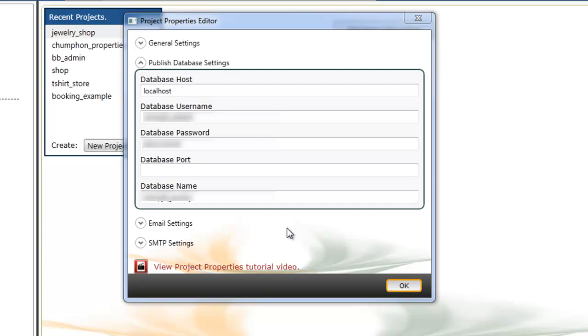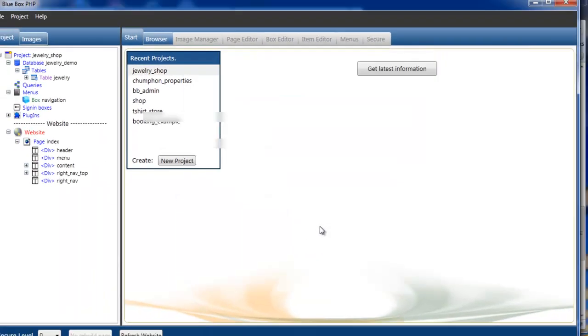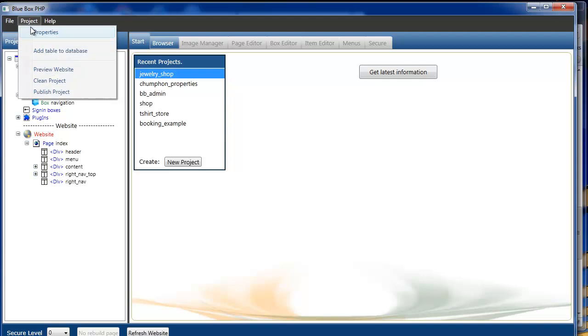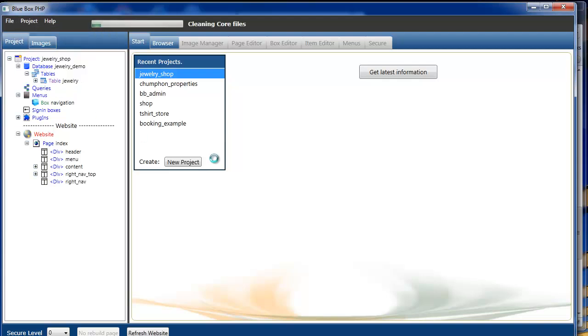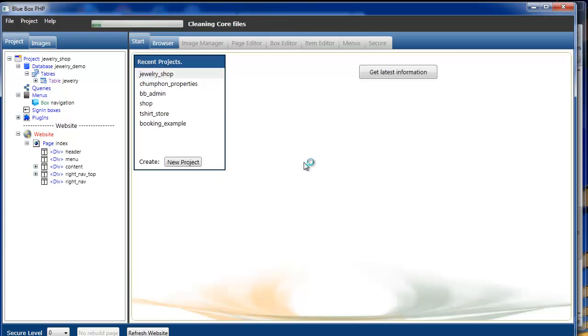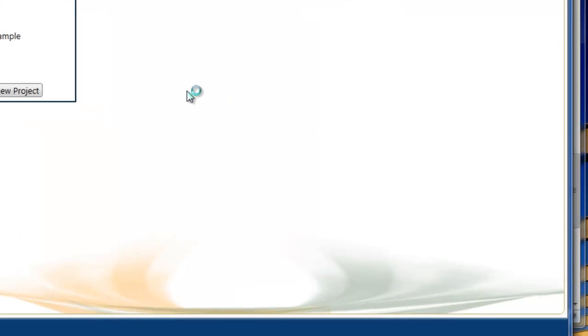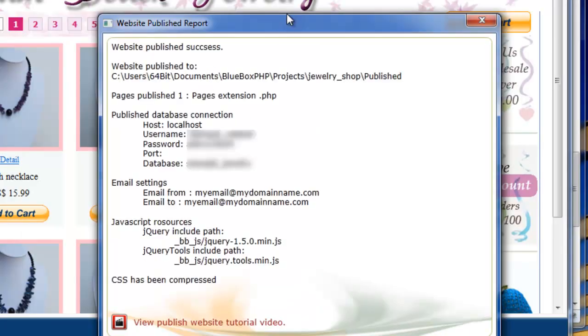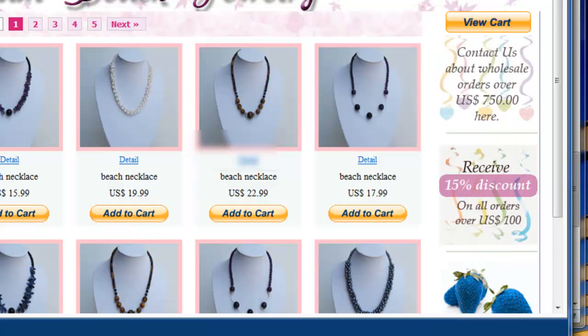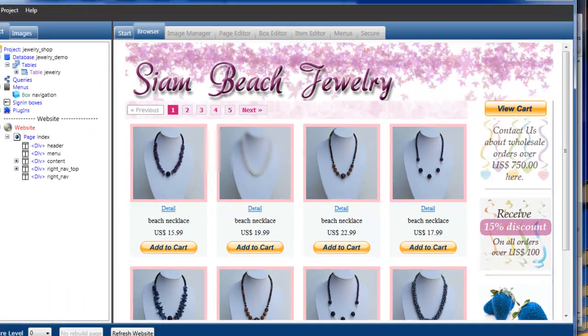With all settings now completed, we go to project. And at the bottom of the list we select publish project. Publish project now cleans the whole project directory and builds a project in our publish directory. You can see here we've got a brief report. This is the directory the project's been published to. It's in your bluebox.php projects, the actual project name and the published directory.